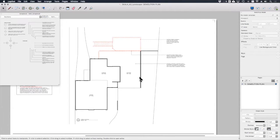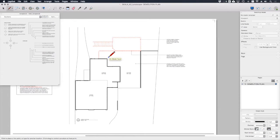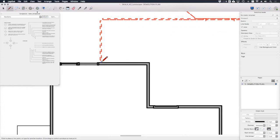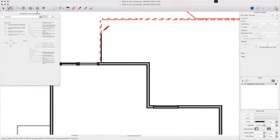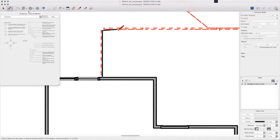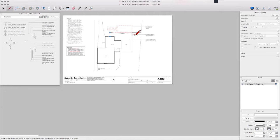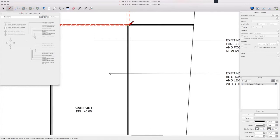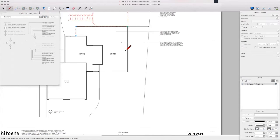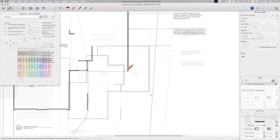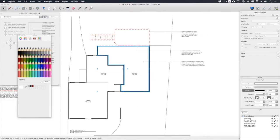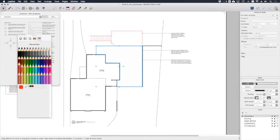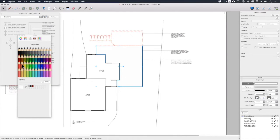The last thing I want to do is put a hatch over this carport area because I want this slab to also be removed. So with the pen tool, I want to make sure that object snap is turned on, and then I can just trace the inside of this area to be demolished.